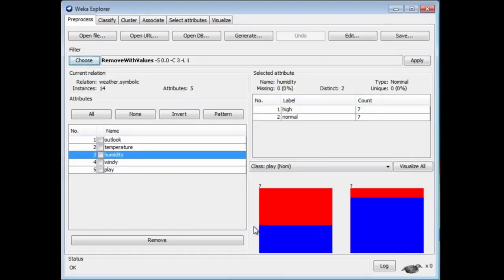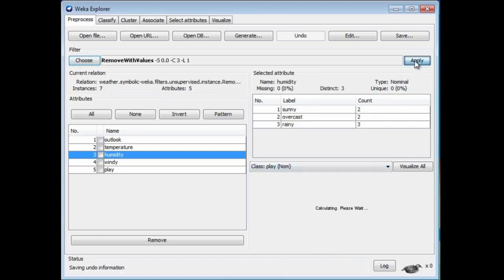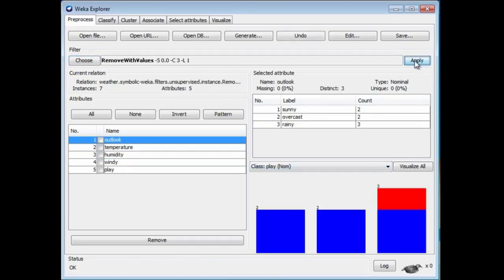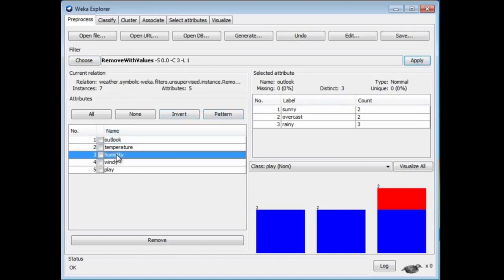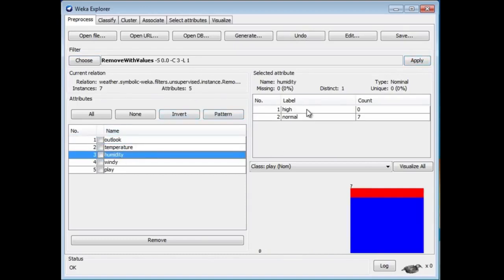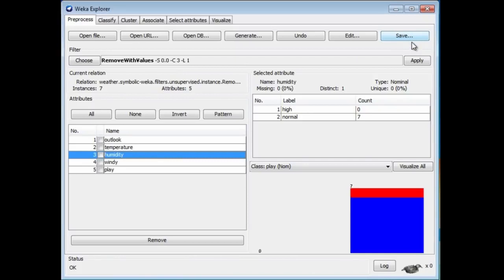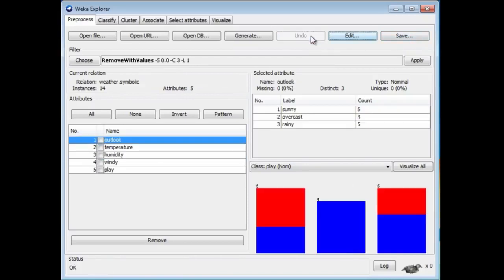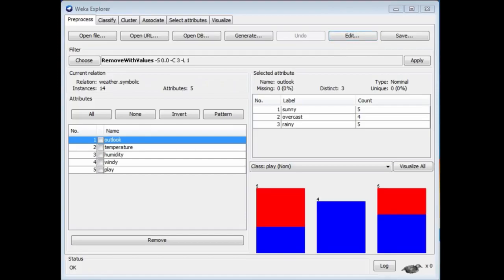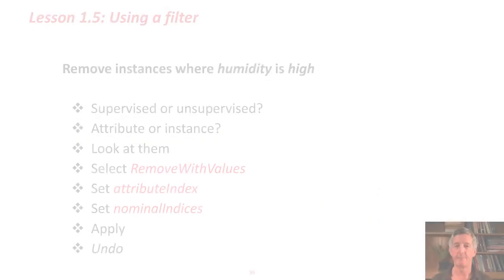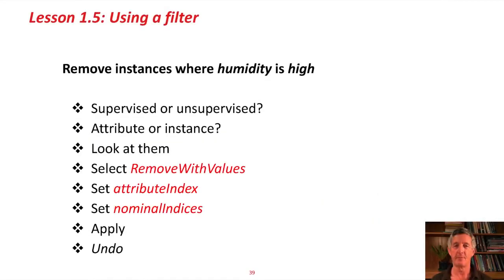Nothing happens until we apply the filter. Watch what happens when we apply it. We still have the Humidity attribute there, but we have zero elements with high Humidity. In fact, the data set has been reduced to only seven instances. Recall that when you do anything here, you can save the results. We can save that reduced data set if we want to, but I don't want to do that now. I'm going to undo this. We remove the instances where Humidity is high.